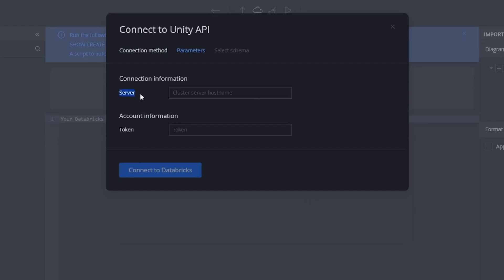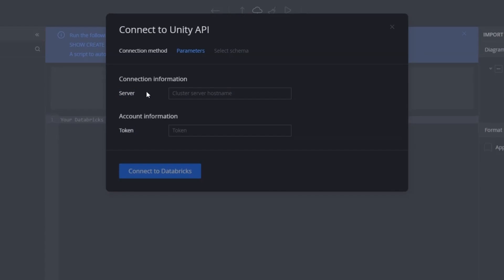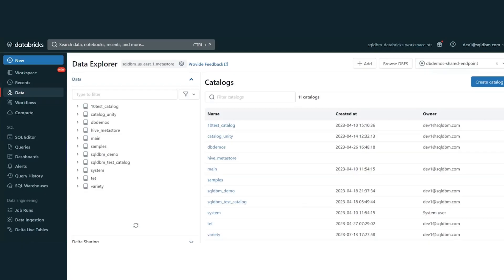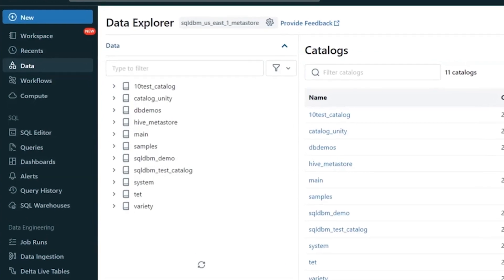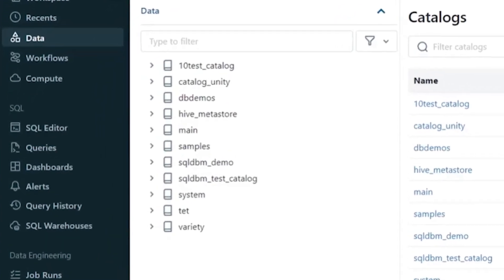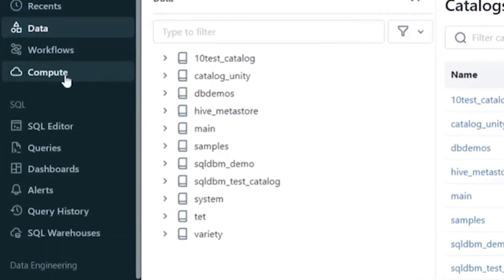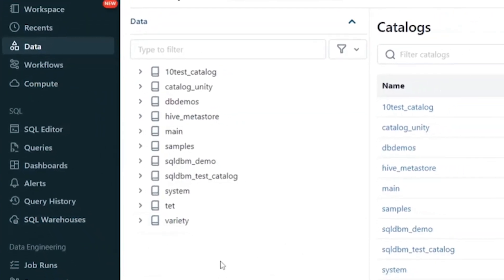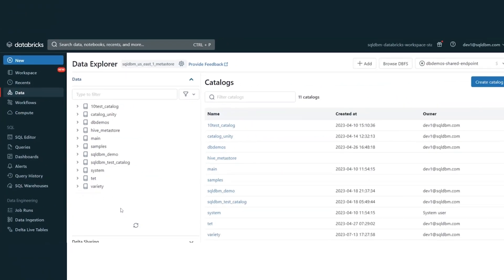Here, we need some parameters, which are the server and the personal access token. Let's take a look at Databricks, where we can get these inputs. The server can be taken from the browser, cluster properties, or SQL warehouses. Let's use the option of the clusters, where we can get the server mentioned. Let's navigate to the compute.